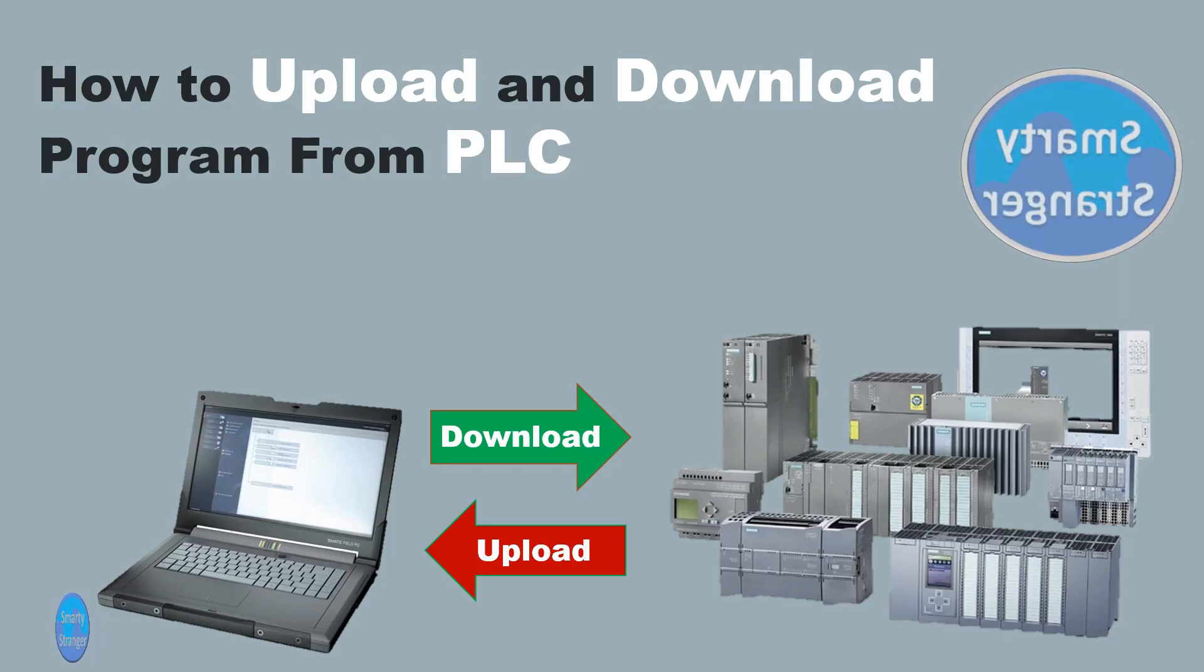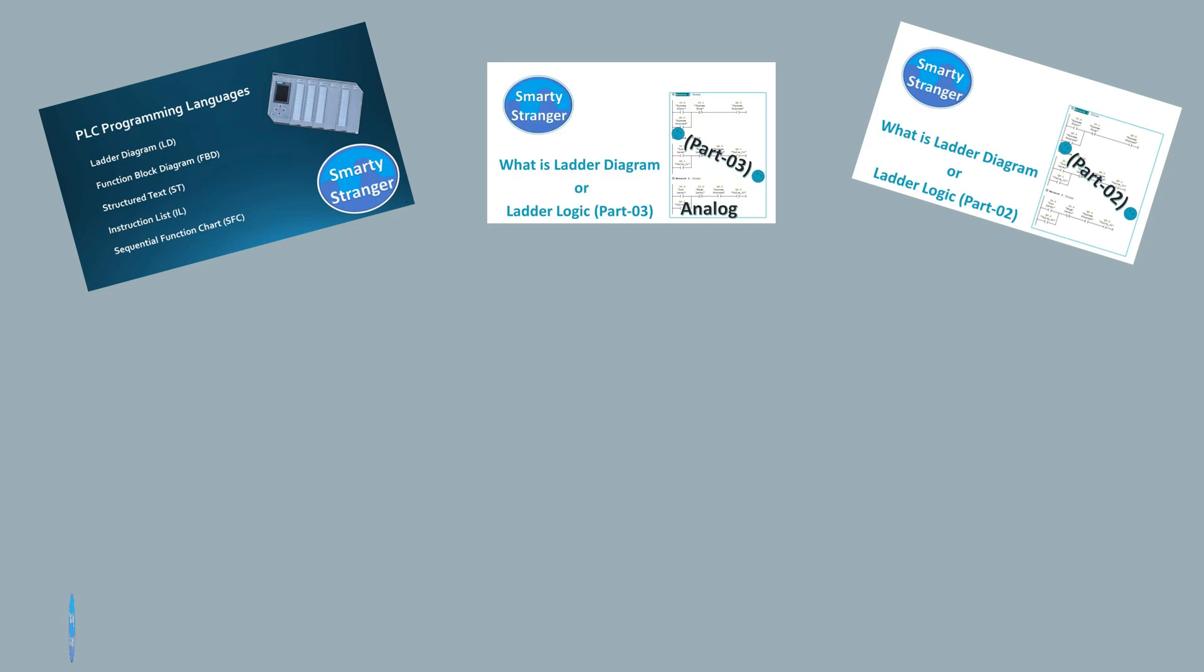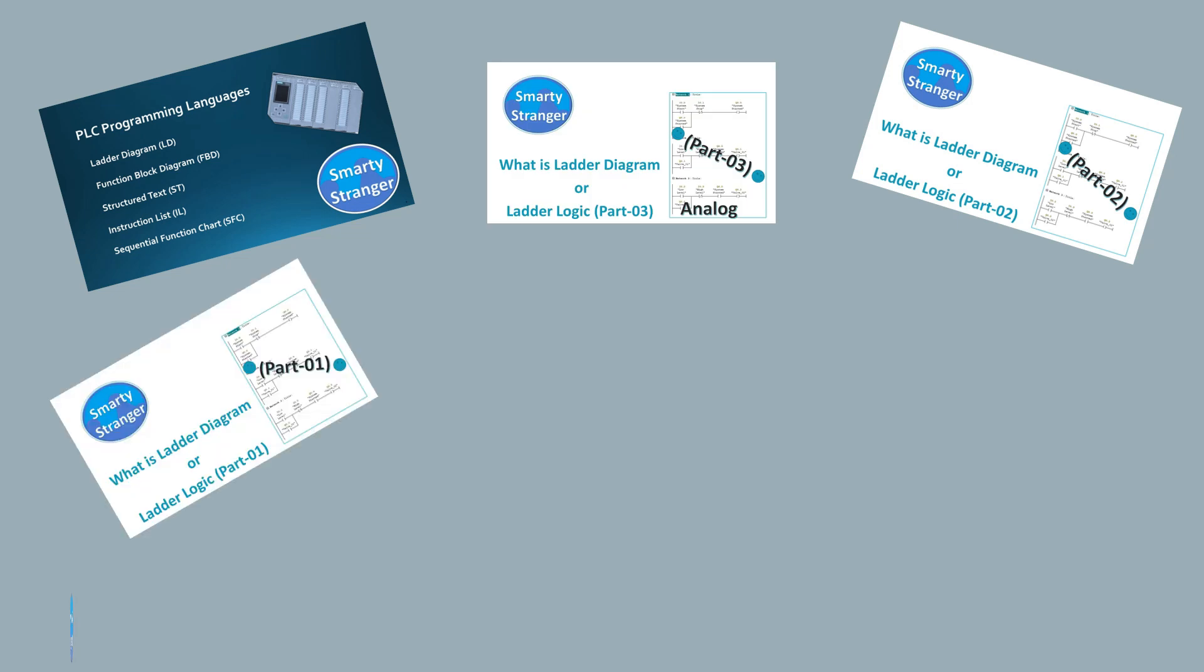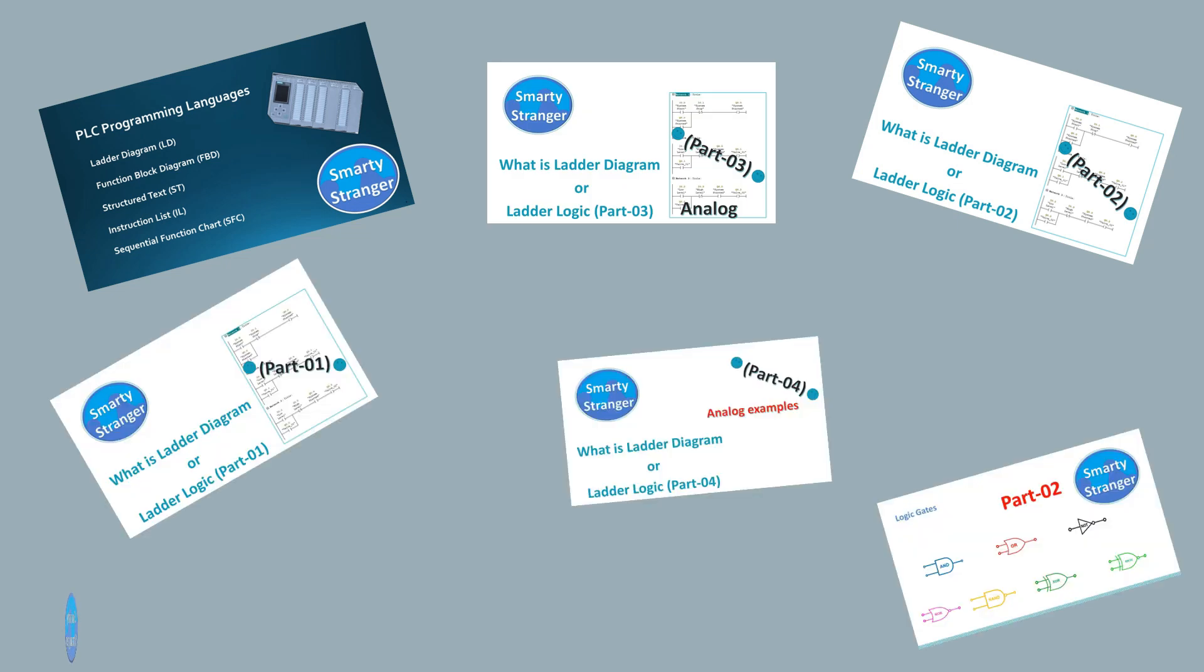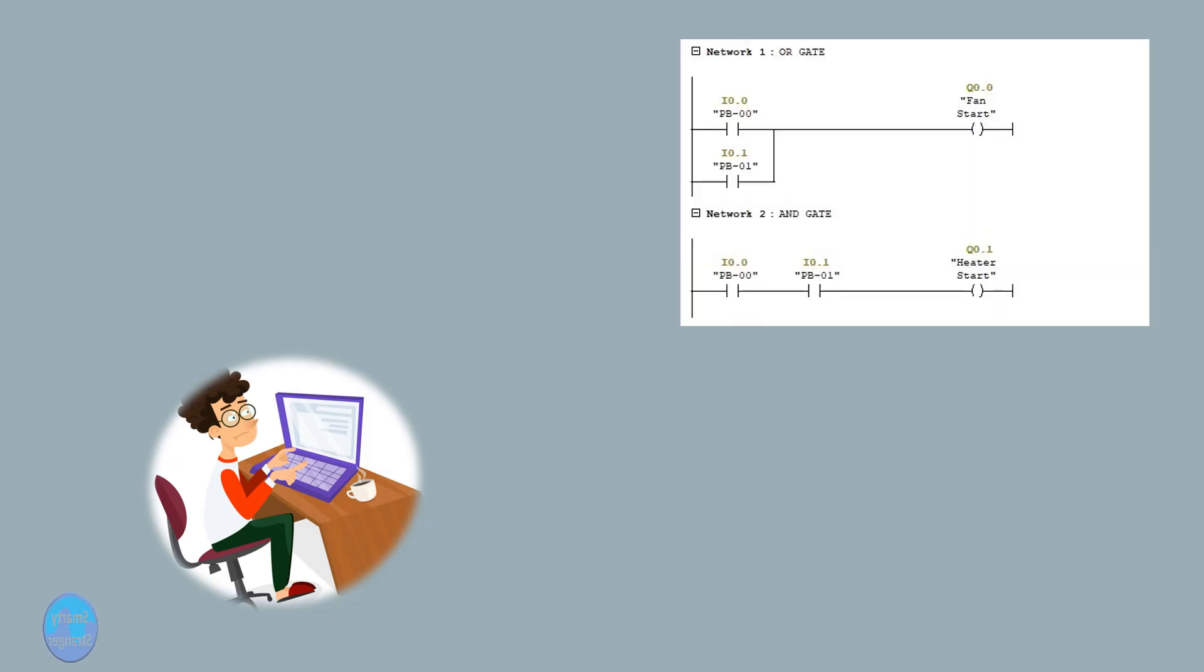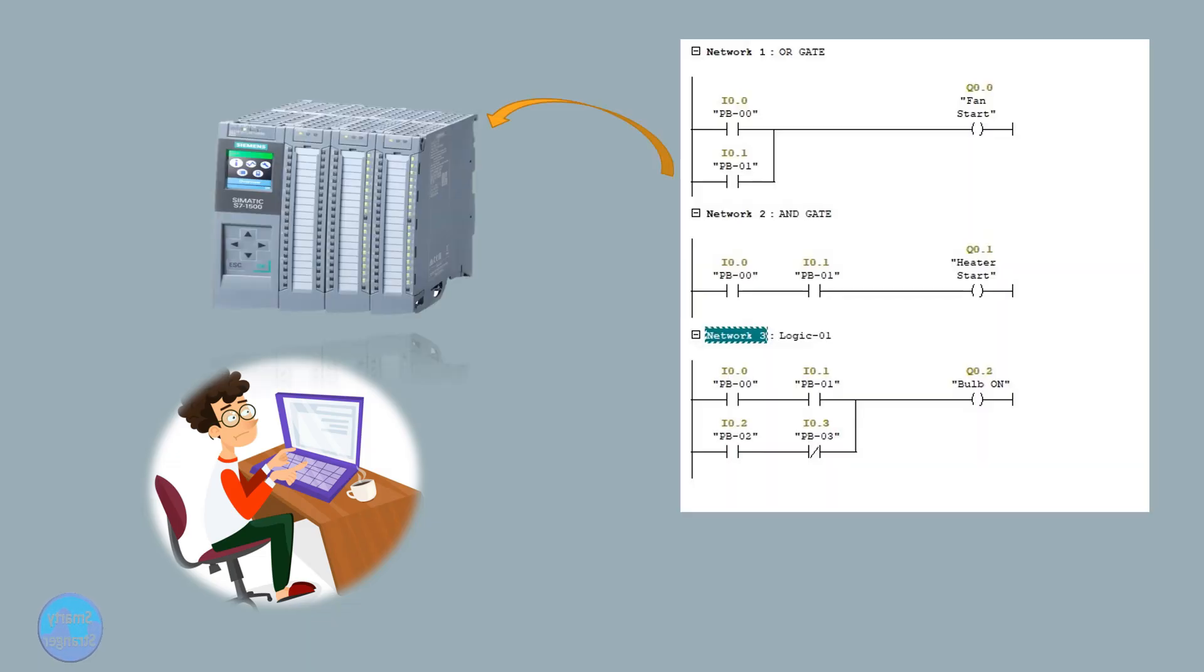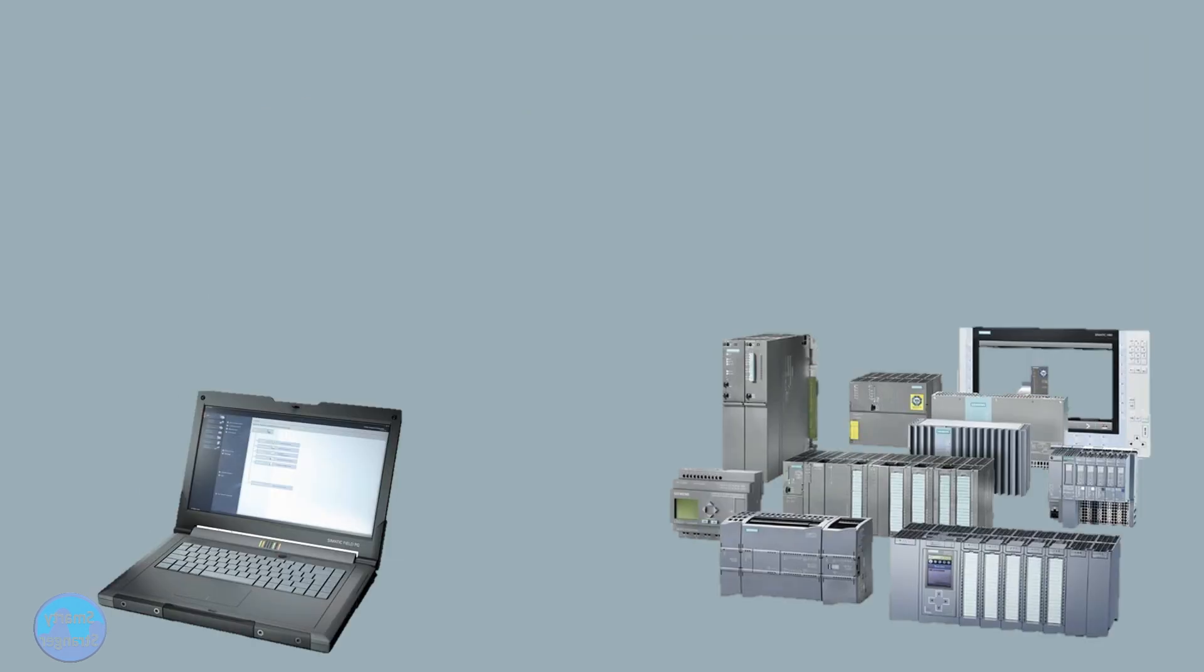Hi guys, in previous videos we have learned about basics of PLC and made many examples. When we make a new logic or change in existing logic, download in PLC is necessary. Similarly, when we need backup, we upload the program from PLC.